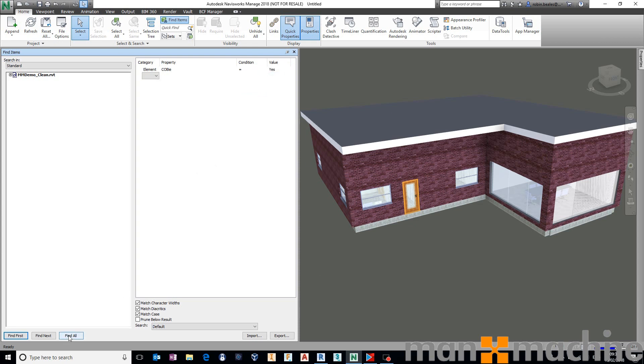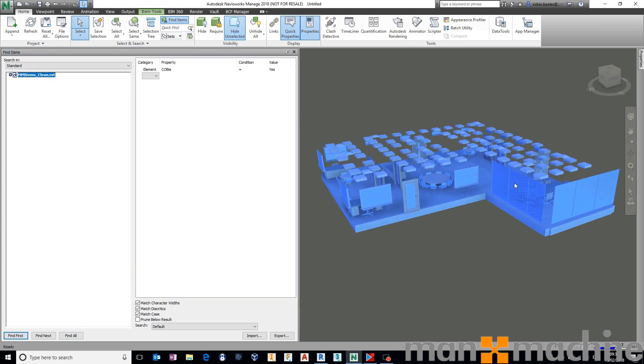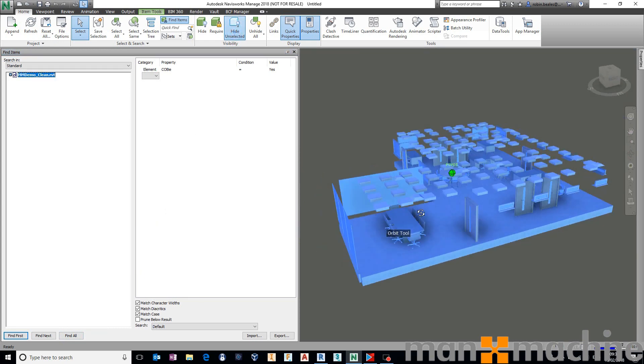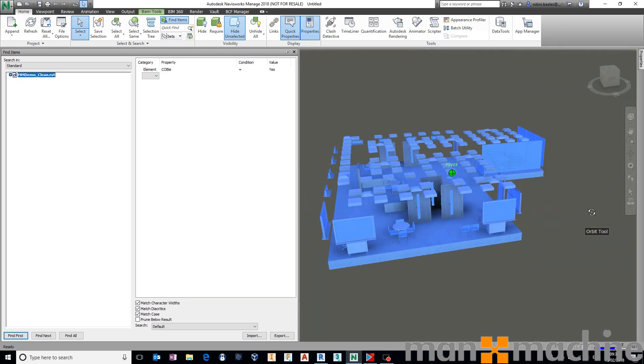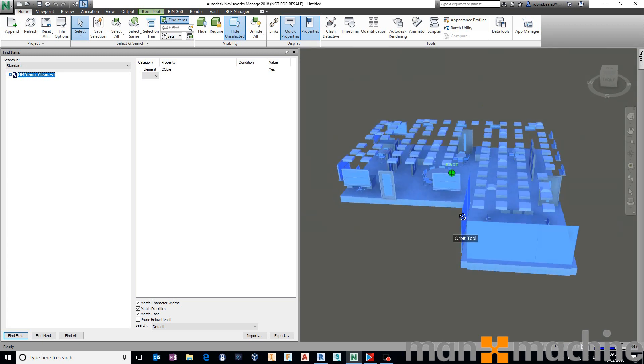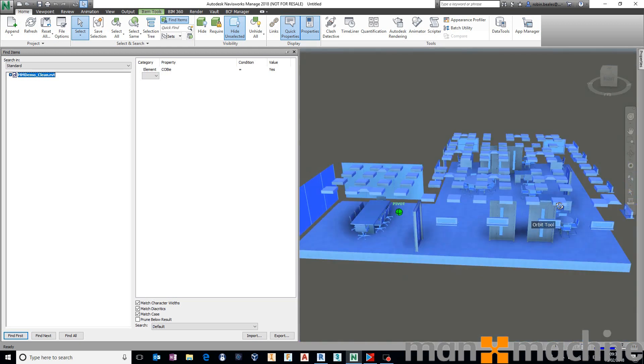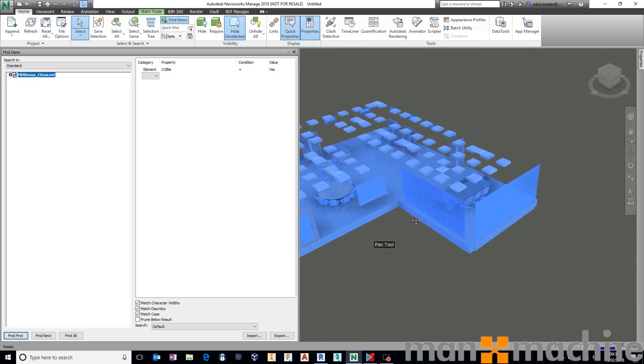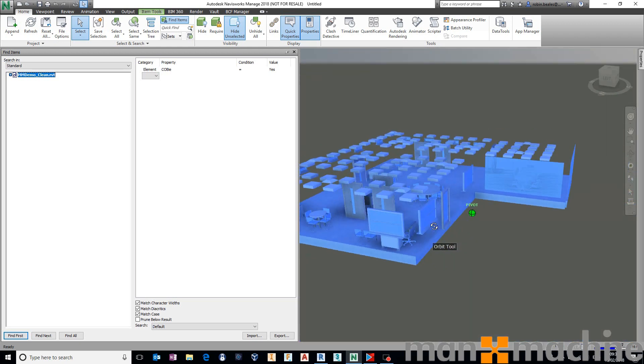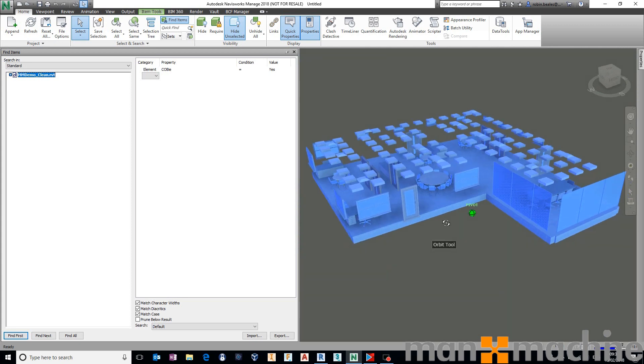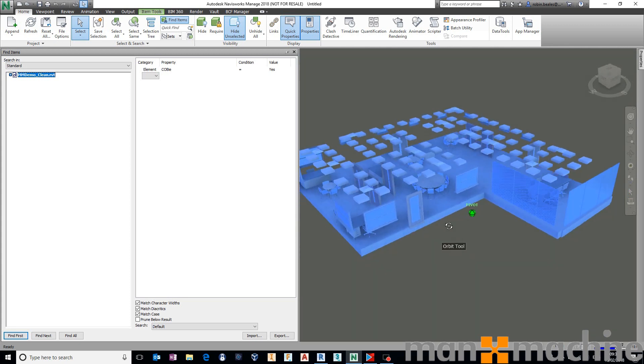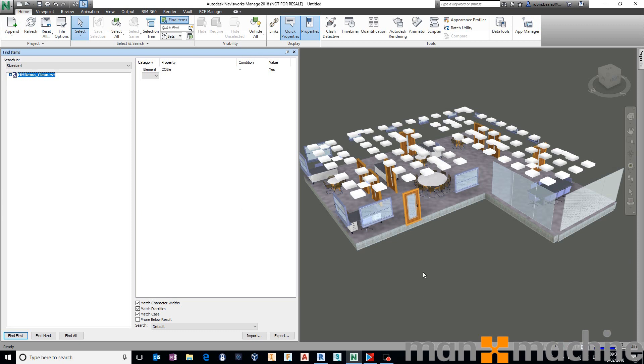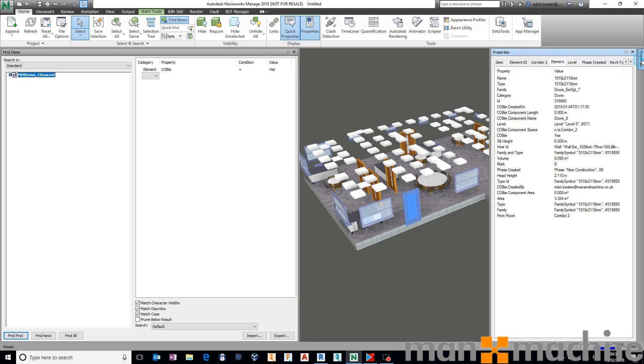If I say Find All and then use that in conjunction with my Hide Unselected, that will show me, in this instance, everything that the client has defined as maintainable asset or COBie asset in the building. We have a couple of curtain walls in there with some windows in. We have our doors and windows, all of our light fittings, fixtures, so on and so forth. So they are all defined as being COBie. I could take this and just export this to save that as a save set, so that I've always got the ability to very quickly say, go and find all of my COBie items.